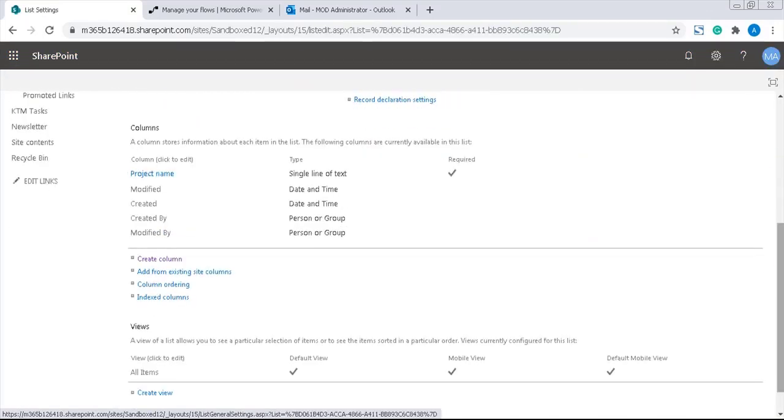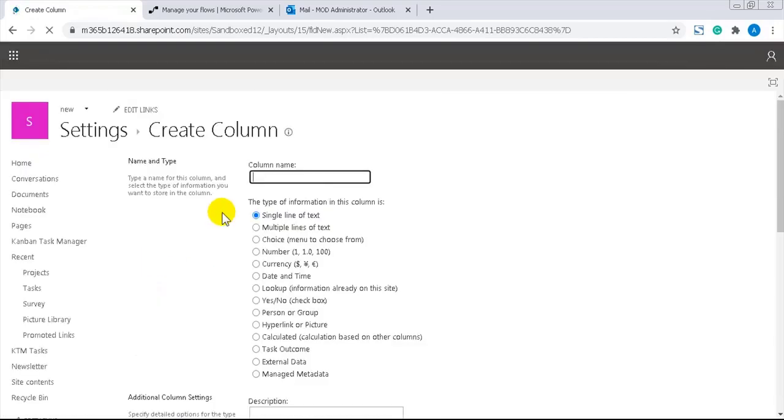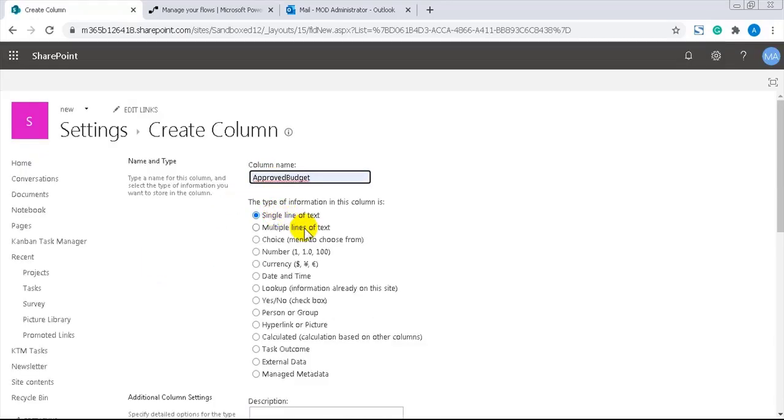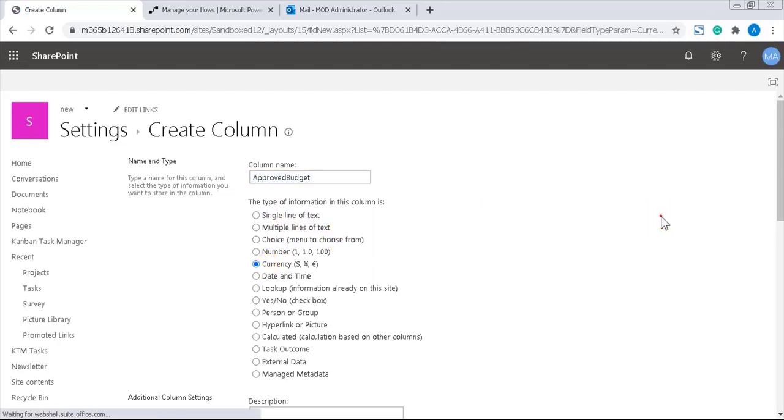Now I'll add a currency column and name it approved budget. The internal name of this column will be used in a filter query. So I will first write the name in camel case style. That will give a good internal name.